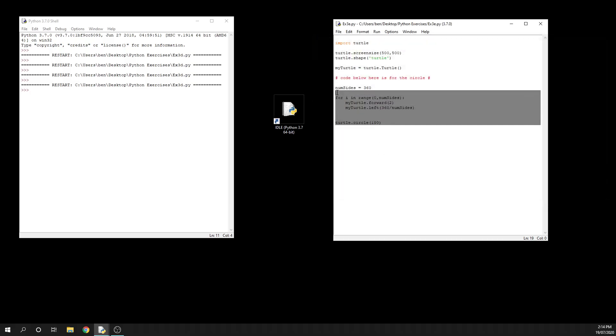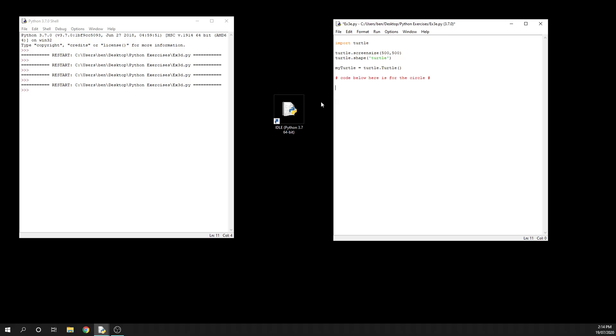I'm going to delete this code. It won't be the most efficient because we're not using number of sides, but I want to say for i in range